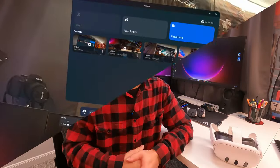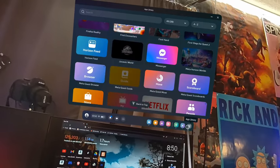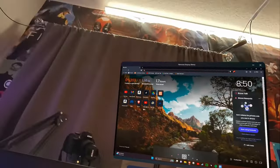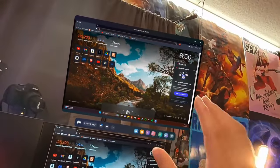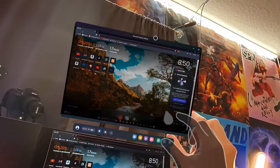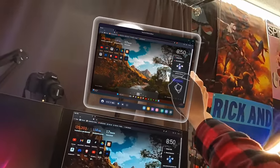Number one is the remote desktop feature that Meta implements with your PC. All you have to do is install the Meta Quest 3 remote desktop app on your PC, connect it via a USB cable, put on your headset, go to the remote desktop feature, and your monitor is right in front of you. You can adjust the size to whatever you want, so if you have a small monitor, you can make it as big as you want.